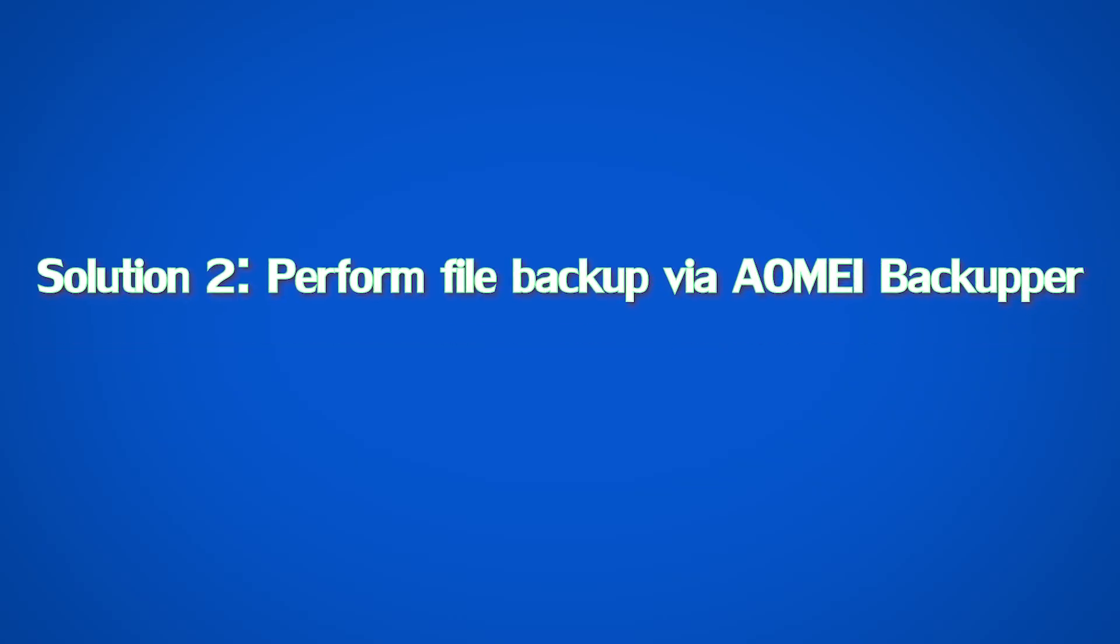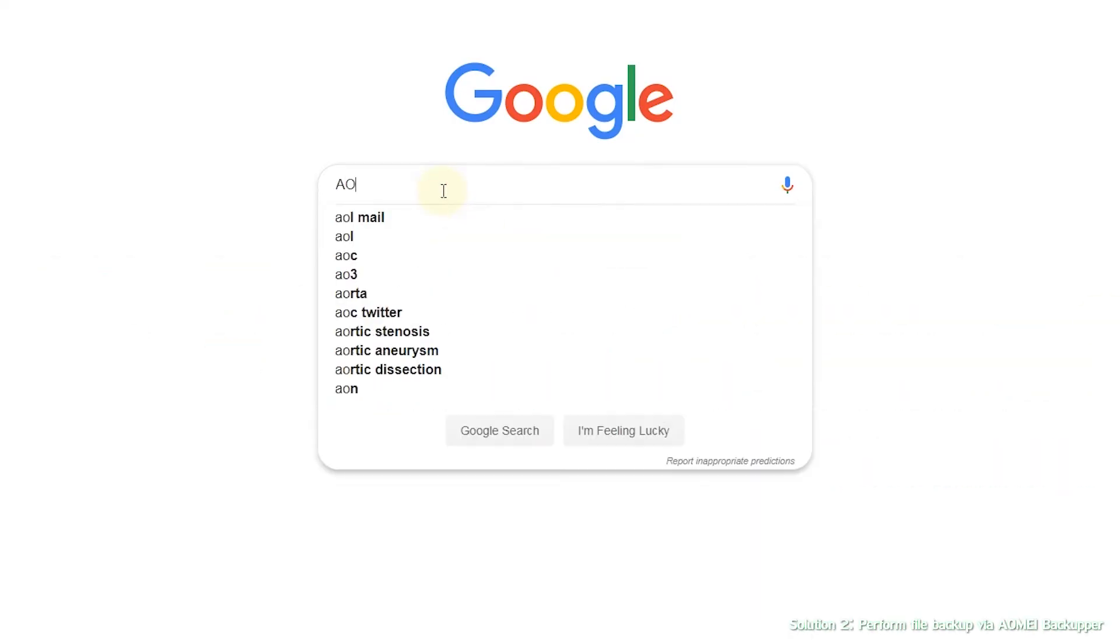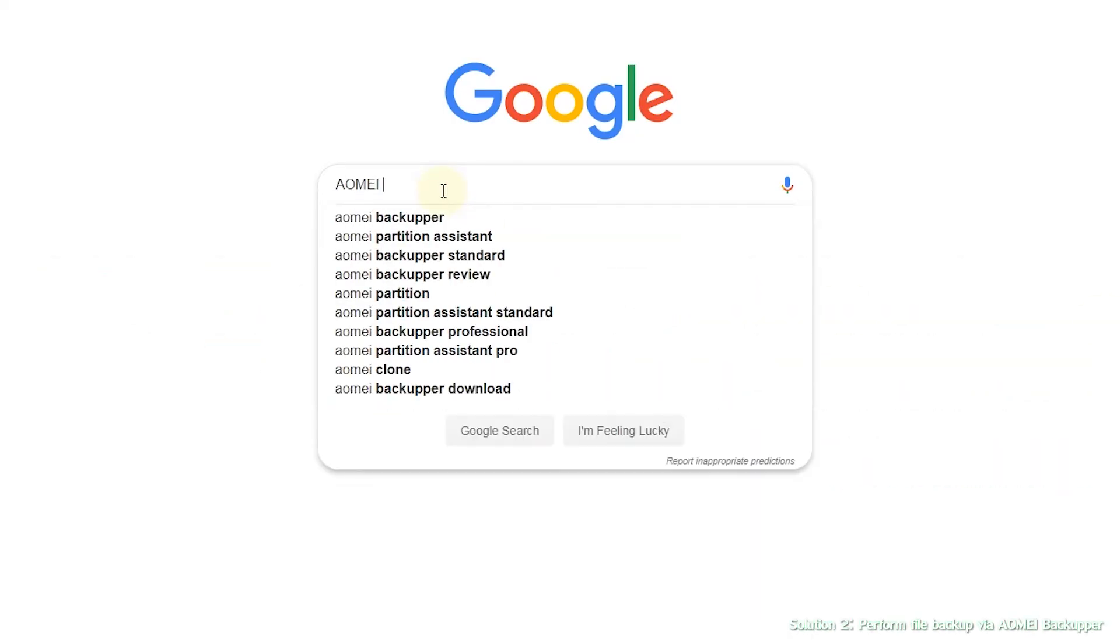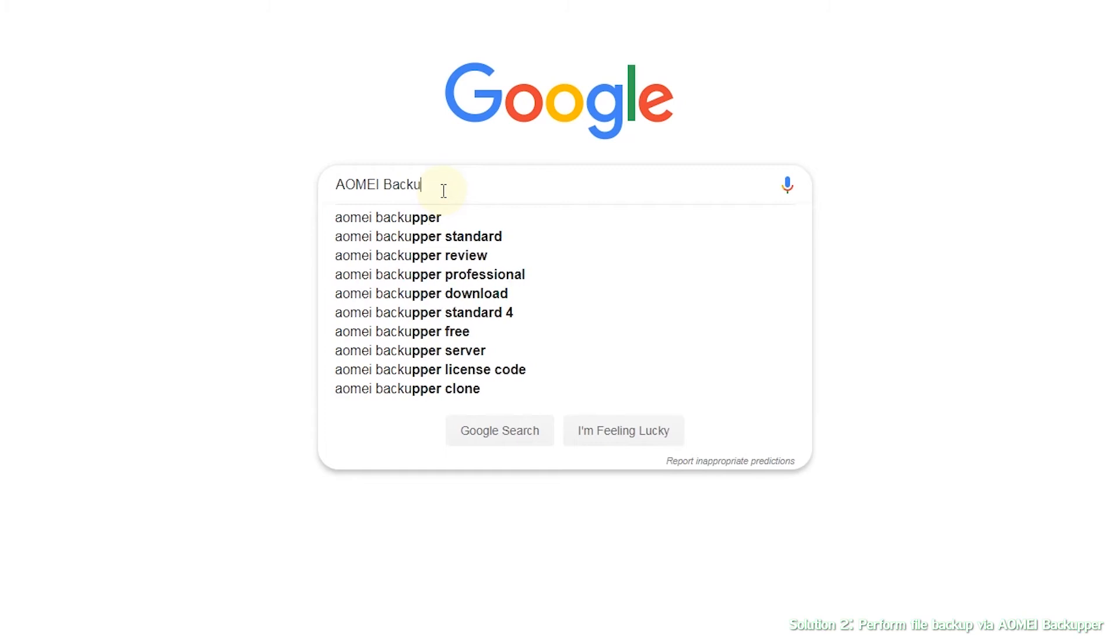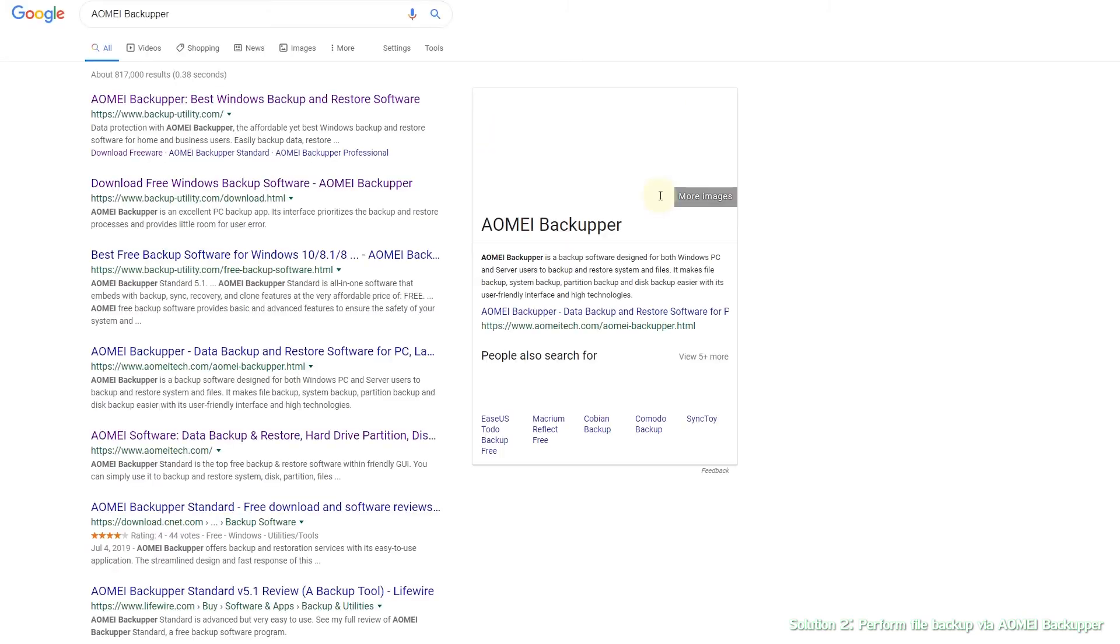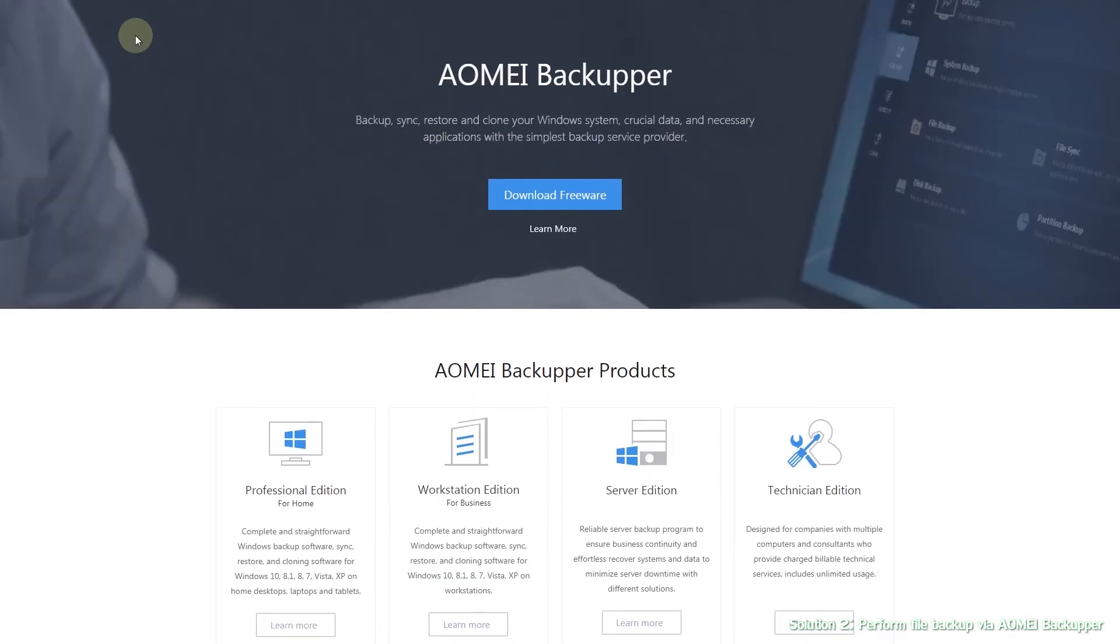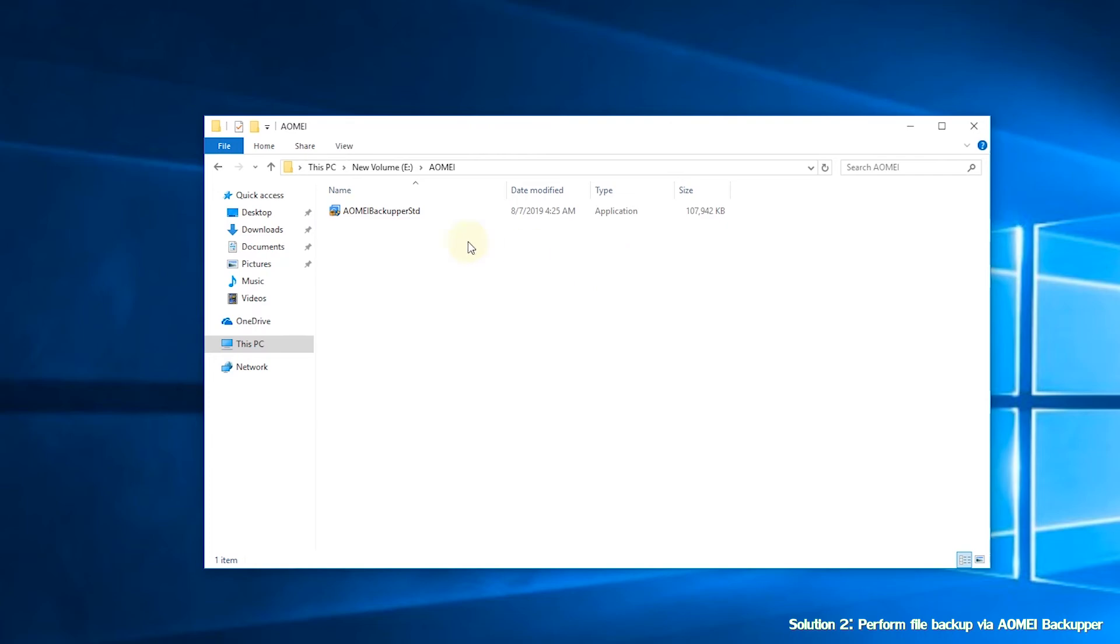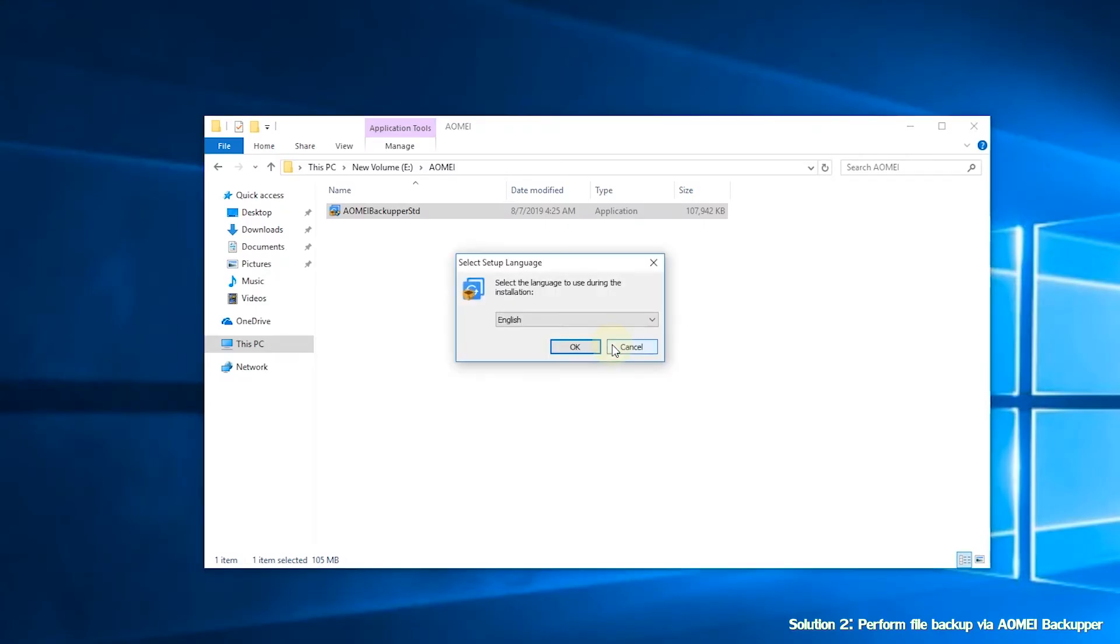Solution 2: Perform file backup via AOMI Backupper. First, search AOMI Backupper in your search engine. Go to AOMI's official website and download AOMI Backupper. Then, install AOMI Backupper. It will be installed in a minute.